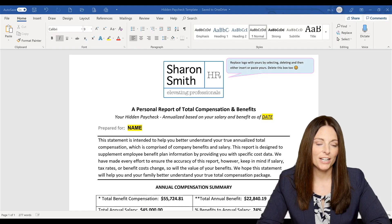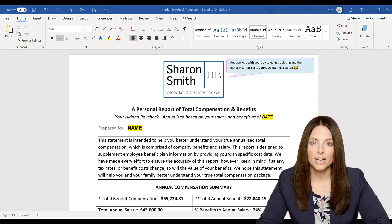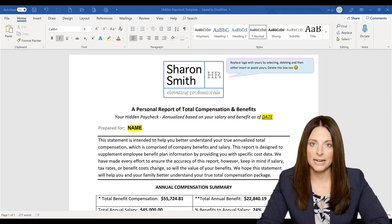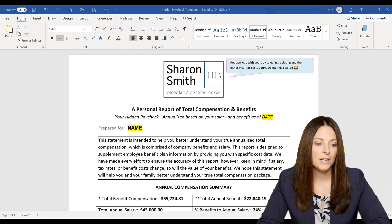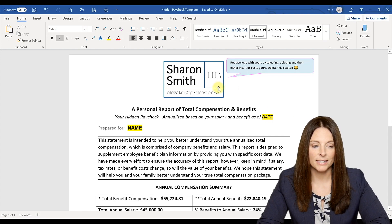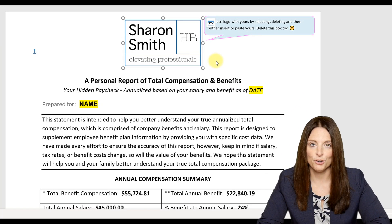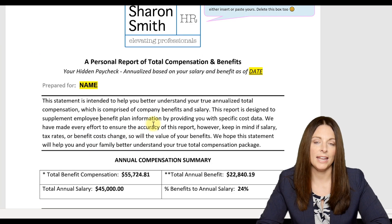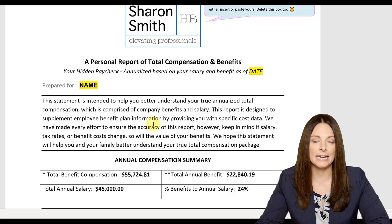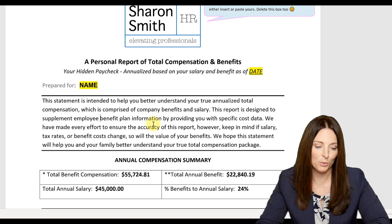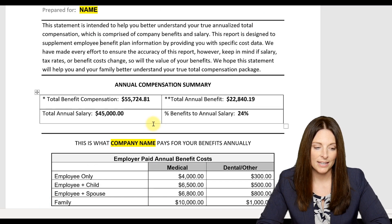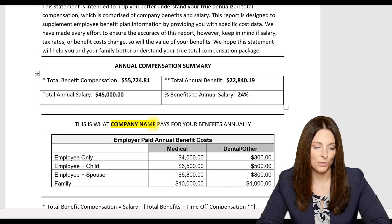Here's the hidden paycheck statement. This is a Word document template that you can download — it's completely customizable and editable. You can brand it for you by replacing the logo, just by clicking on it, deleting it, and inserting your own logo at the top. You can also rebrand the wording and edit it to sound like you're writing it for your candidates or employees. Let's take a look at the total annual compensation summary section.